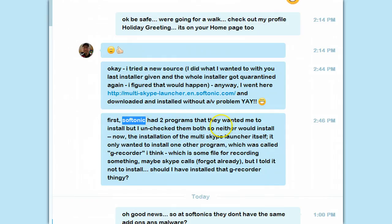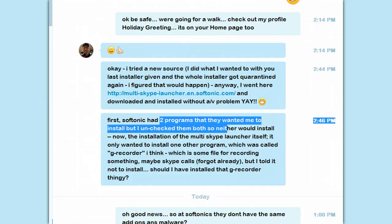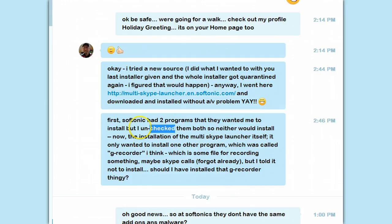Softonic had two programs that still have adware. So as you're installing anything, especially if it's free, you have to be very careful as you're installing it to read every page and uncheck any programs that are offered as add-ons to the free tool — all kinds of stuff. Some of them might be malware, some might just not be useful. So you want to avoid those. He found two programs that wanted to install, but I unchecked them. That's what you want to do — uncheck them.